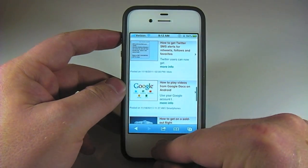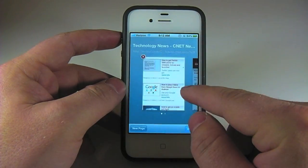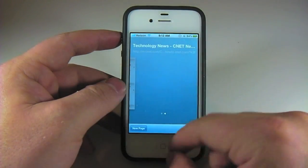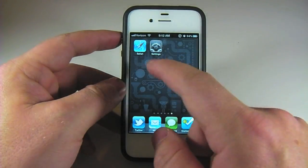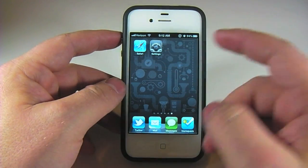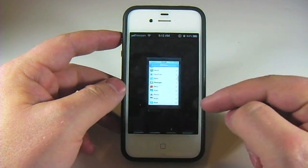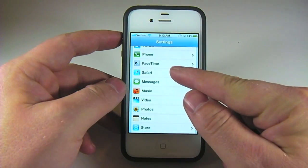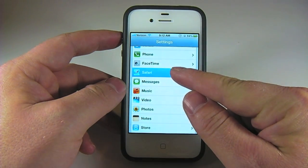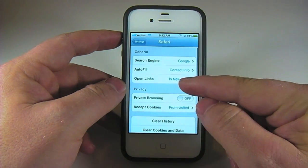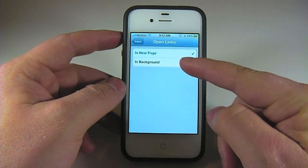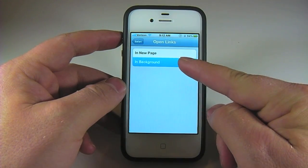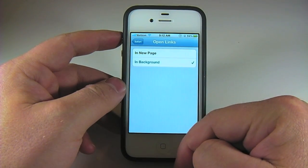Well in iOS 5, you can open it in the background. All you have to do is go into Settings, scroll down to Safari, tap on Open Links, and change it to In Background.